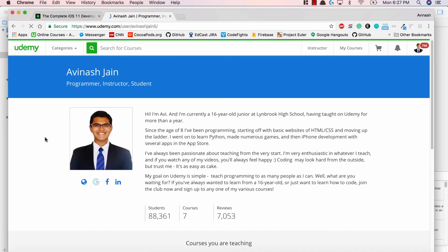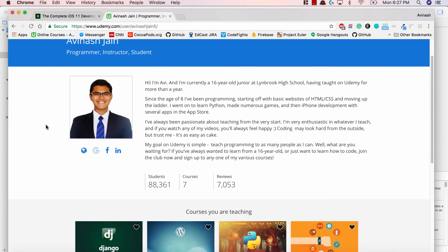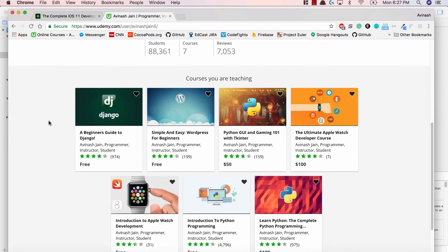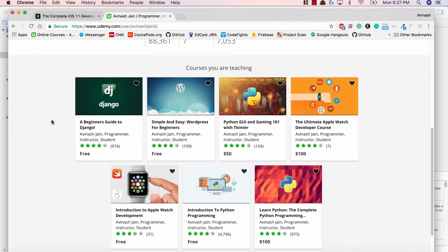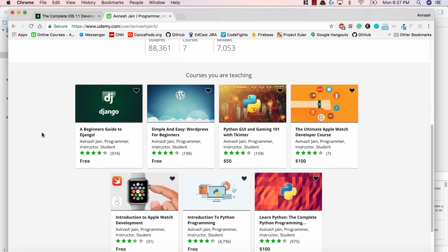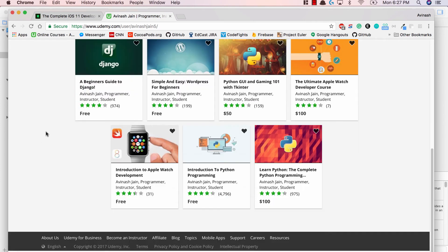Sometime in August or September, I plan to launch the iOS development course. If you're watching this YouTube series during that time and you want to learn how to make iOS applications, I highly suggest you take a look at my iOS development course and see if it interests you.